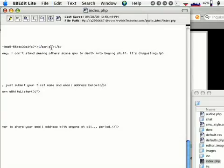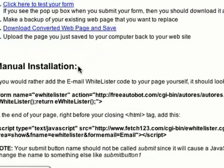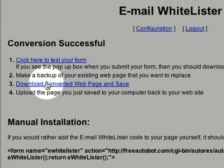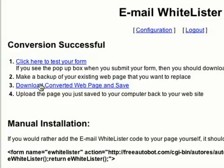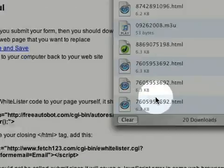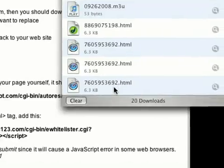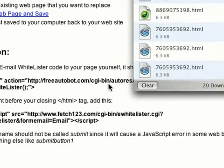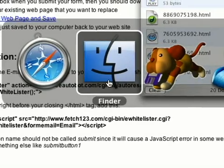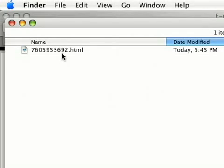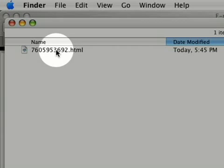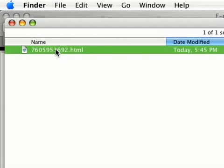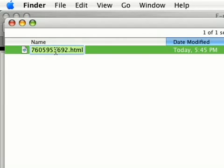Now, if that wasn't easy enough for you, John includes a super easy way to finish your installation of email whitelister. On the same configuration page, there's an option to download converted webpage and save. When you click on this link, the newly tweaked webpage is downloaded to your computer hard drive.